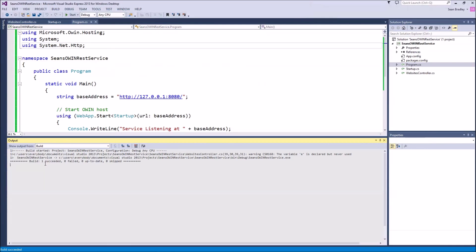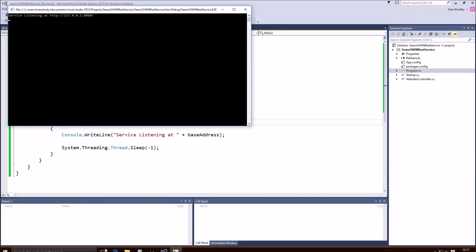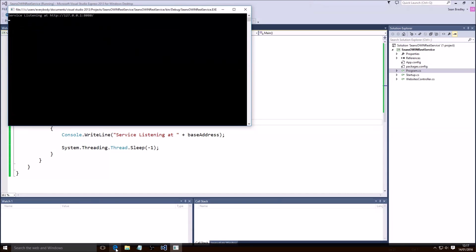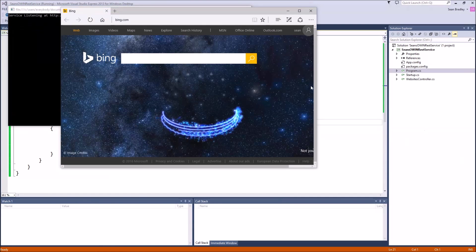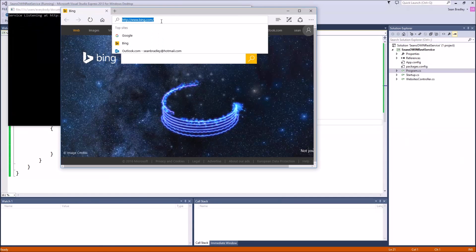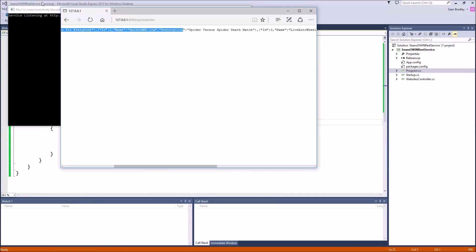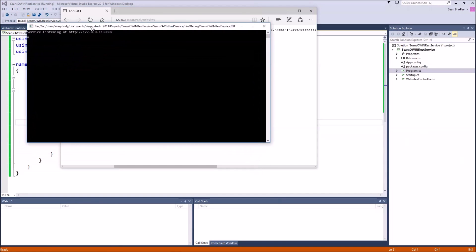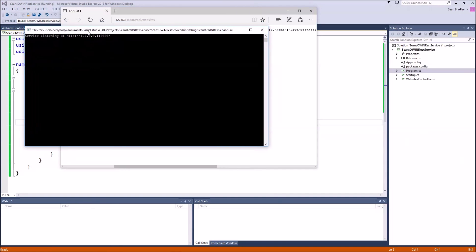Build succeeded. Let's start it, open up a web browser, and visit the web page. There we go — that's the response, a JSON response from the new self-hosted service that we just created. That's it — that's a little console app that will run forever.